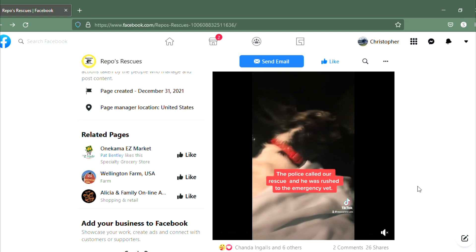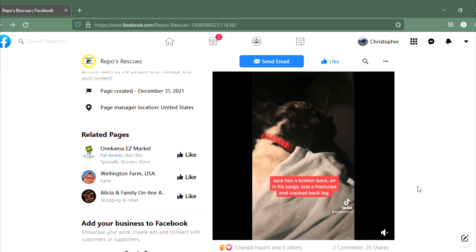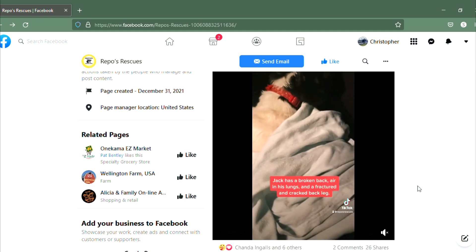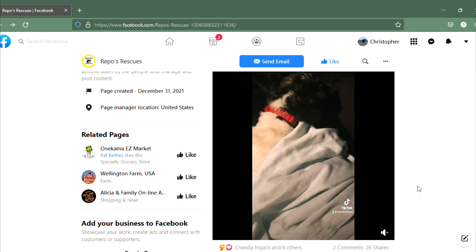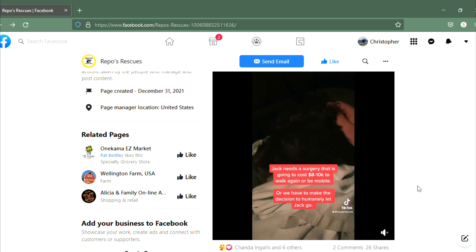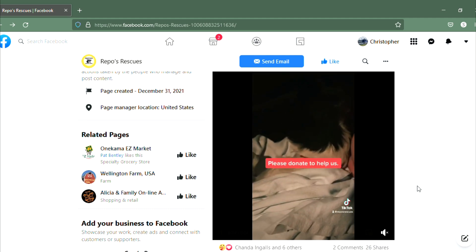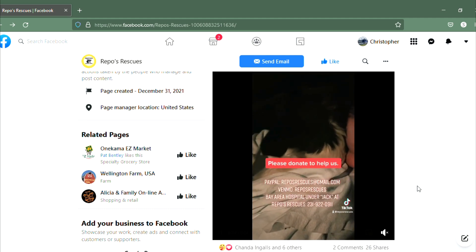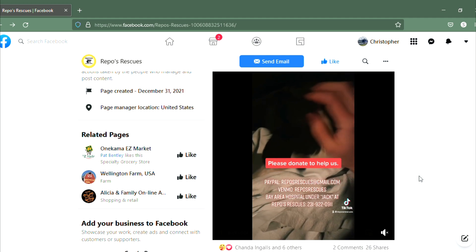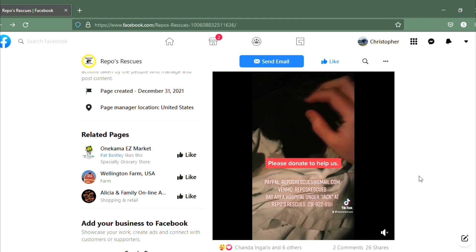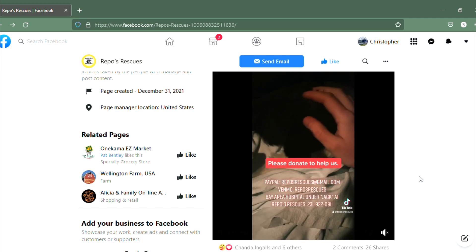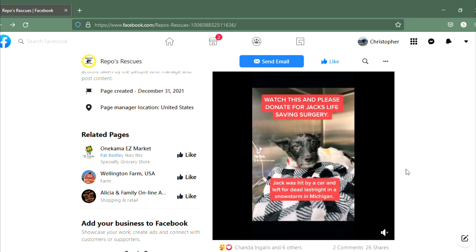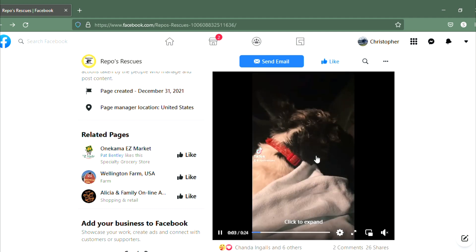They brought him in, found out that he has a broken back and he's gonna need some major surgery. It's gonna cost anywhere from eight to ten thousand dollars. Yeah, you heard me right, eight to ten thousand dollars which they need to raise almost immediately, like today. Today is crucial, otherwise he's gonna have to be euthanized.